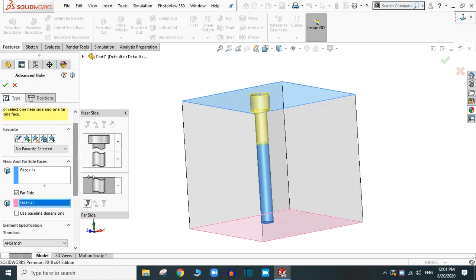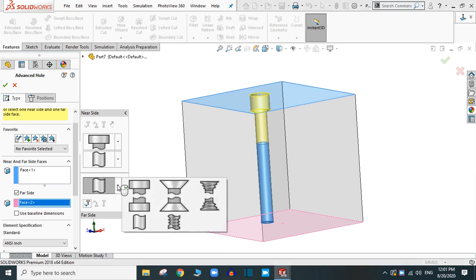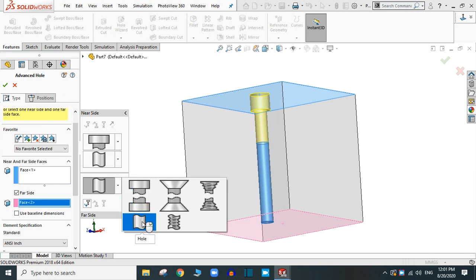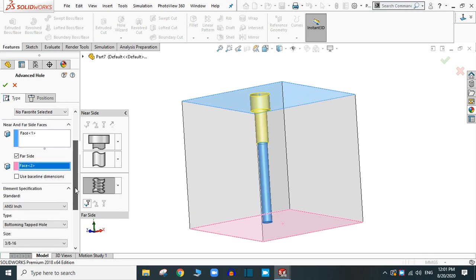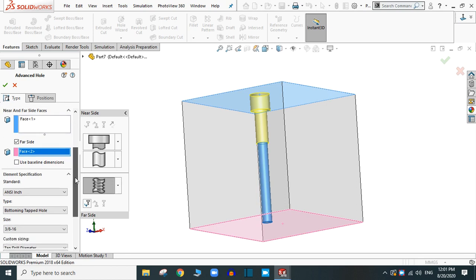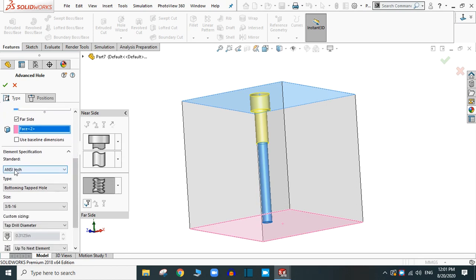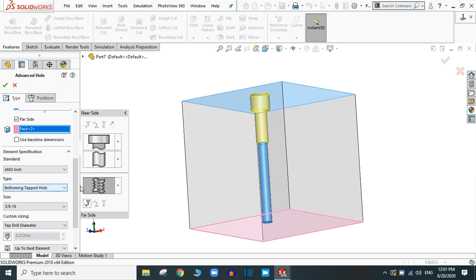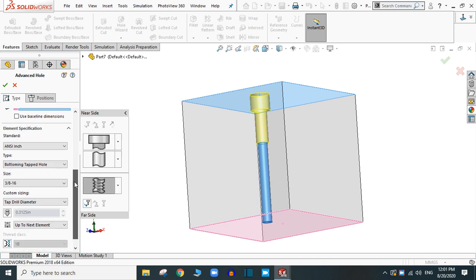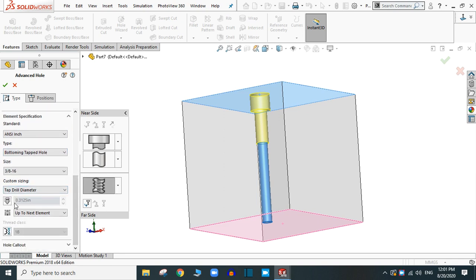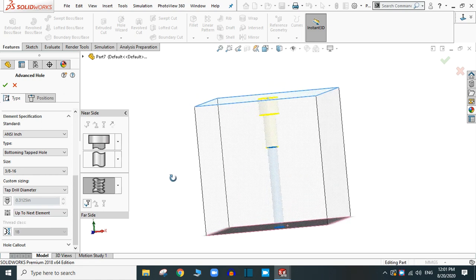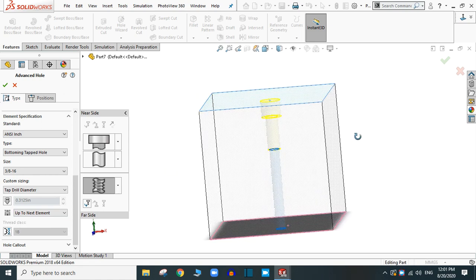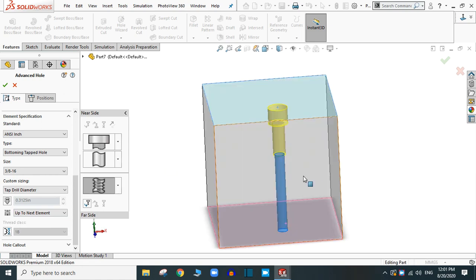Now, same as in the near side, you can change the options for the hole. Suppose this time a straight tap. Now provide the specification for the straight tap. The standard is ANSI inch. Let's keep as it is. And you can provide the end condition. This is the automatic, up to next element. You can see the preview.